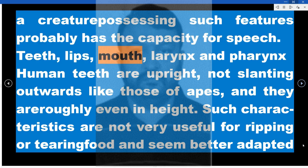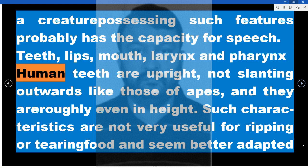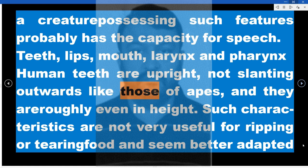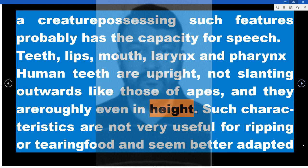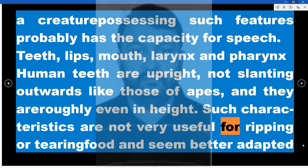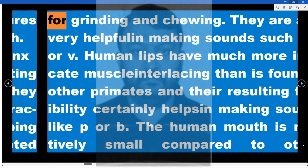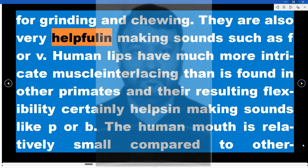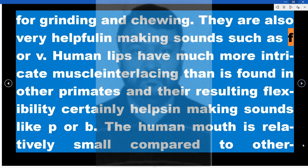The key speech-related structures include teeth, lips, mouth, larynx and pharynx. Human teeth are upright, not slanting outwards like those of apes, and they are eerily even in height. Such characteristics are not very useful for ripping or tearing food and seem better adapted for grinding and chewing. They are also very helpful in making sounds such as F or V.